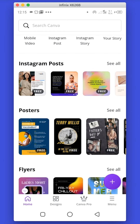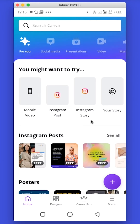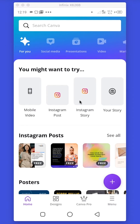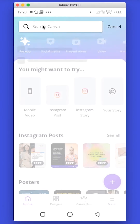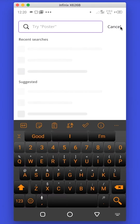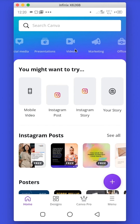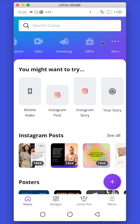After successfully creating your account, this is going to be the page you'll see whenever you open the Canva app. On the home tab you would find different templates in different document types. You can also search for a template using the Canva search bar or by using any of the listed categories appearing on the screen.